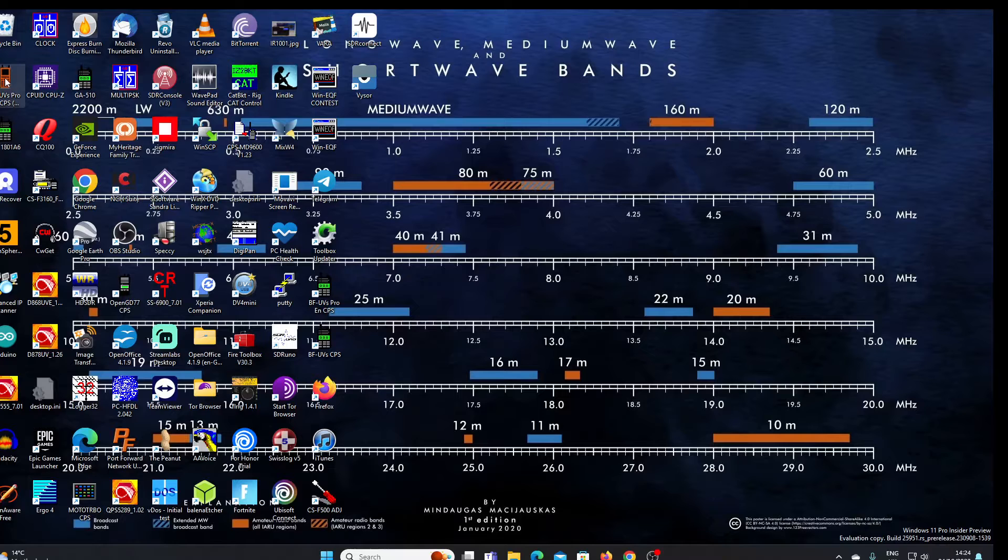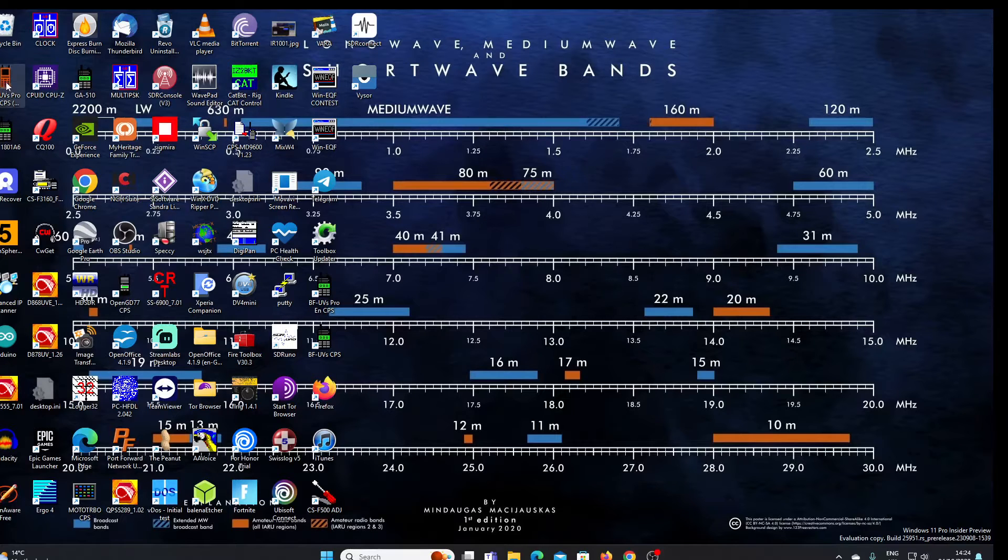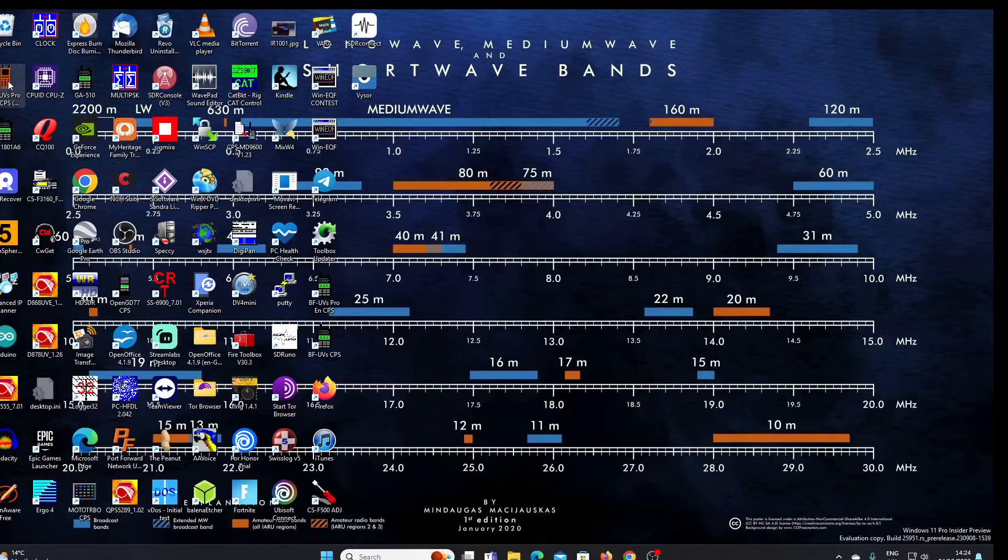It's come to my notice that there is now a modified version of the software for the UV 17, so we'll just take a look at it. I've downloaded it and I'll leave a link in the description.